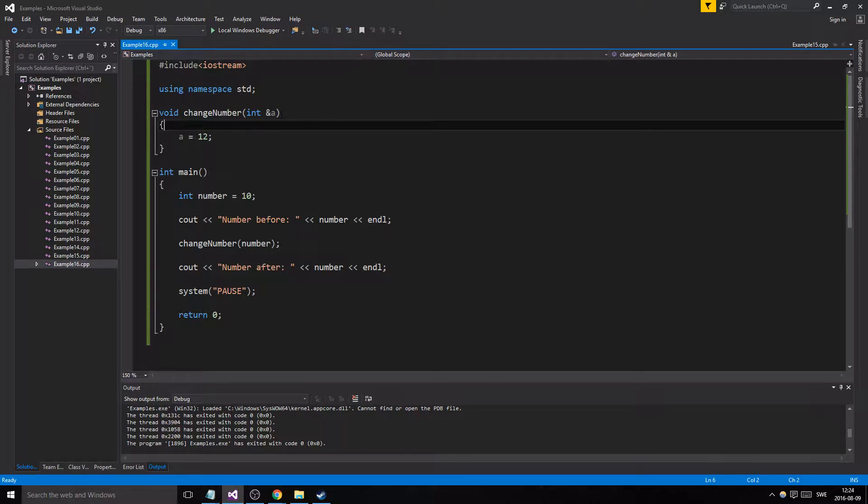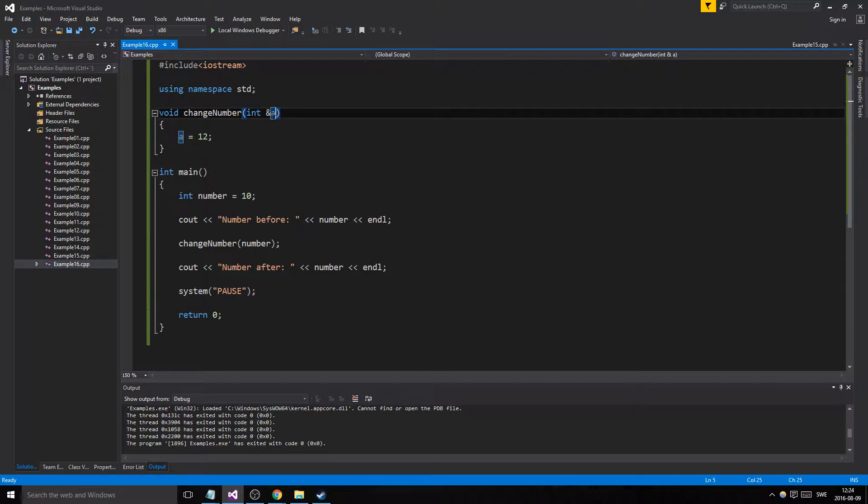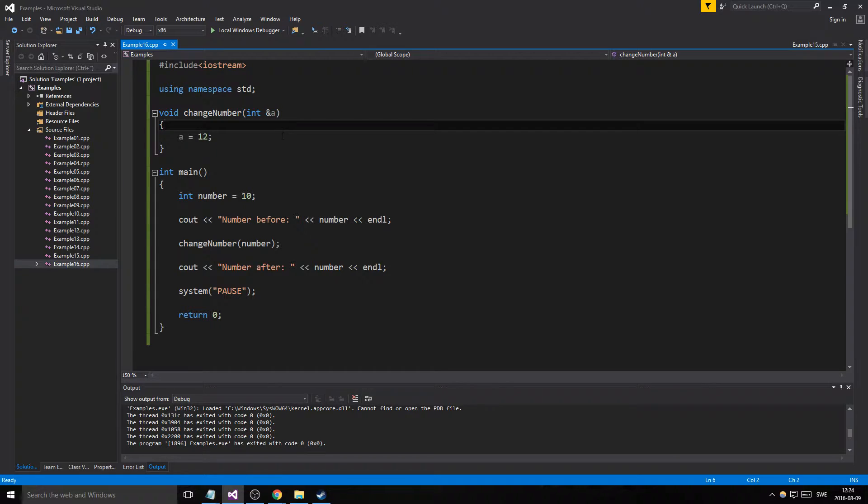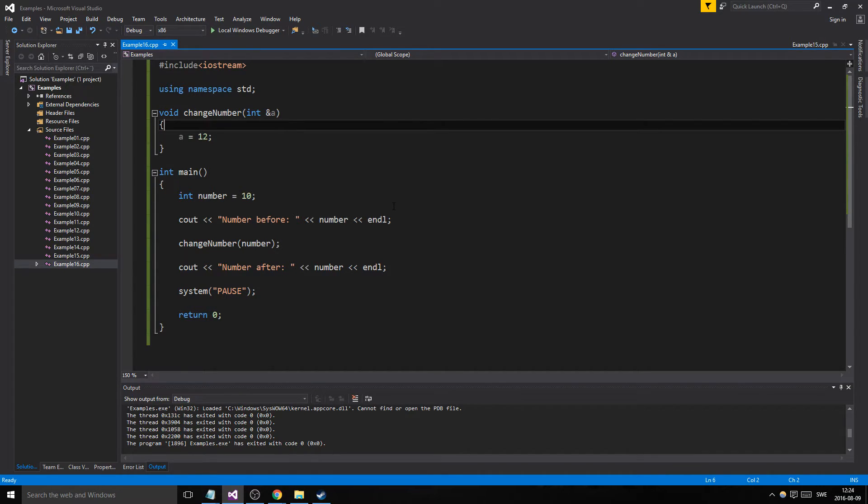We'll come into pointers and other memory address things and we'll have a lot of fun with that, but this is just a very quick introduction to reference variables and reference parameters here. So I hope you learned something, and in the next tutorial we'll make a little bigger program and do something more with functions. Thanks for watching and I'll see you in the next one.